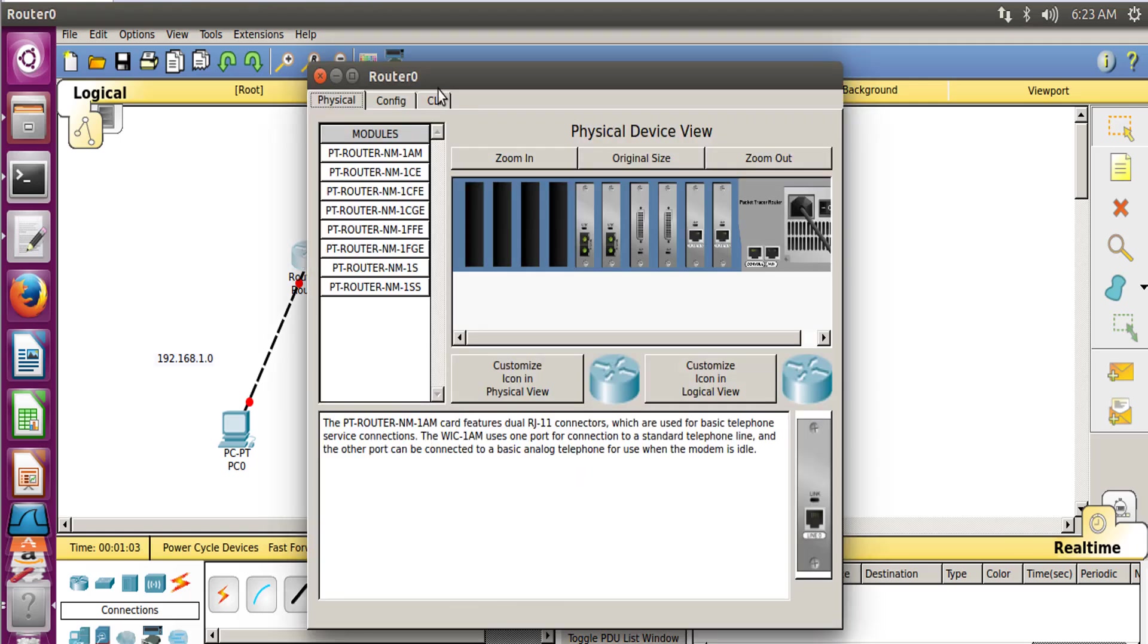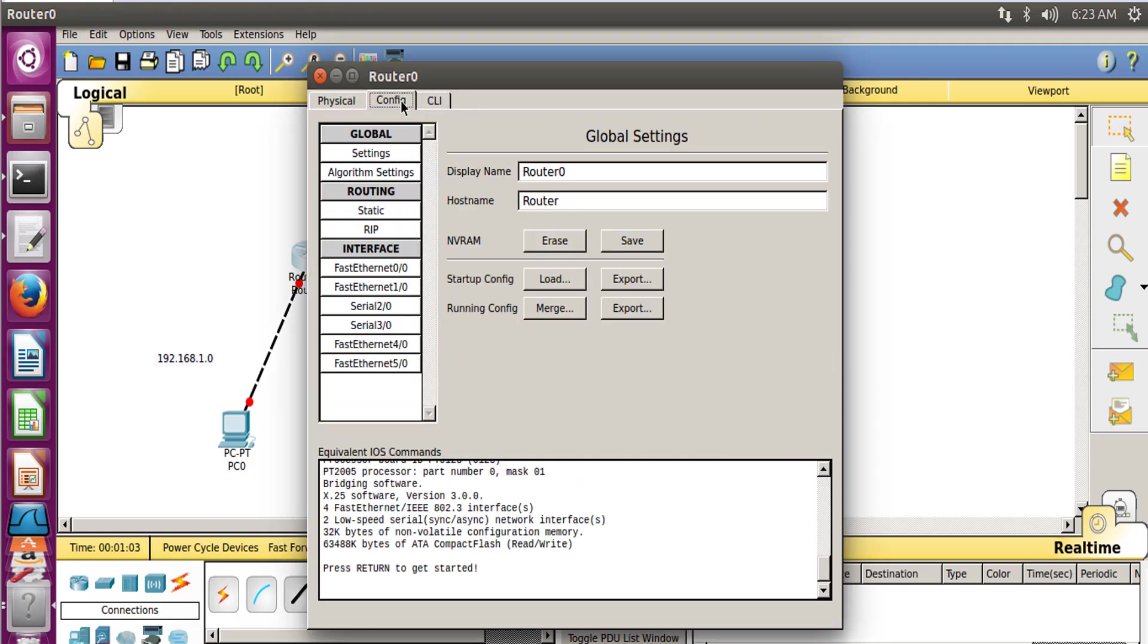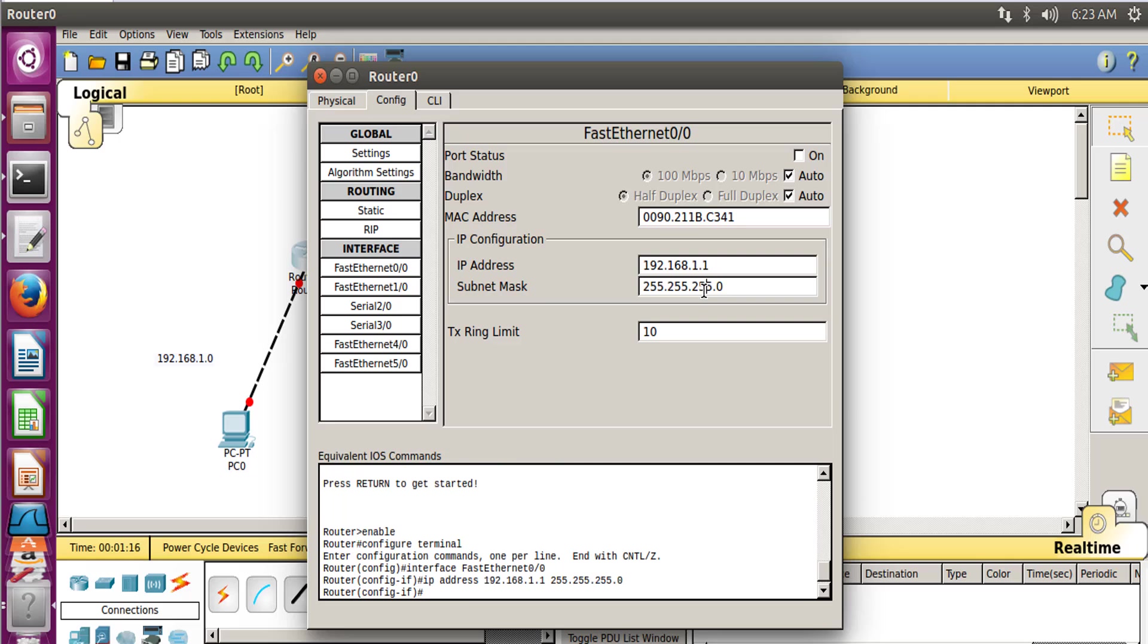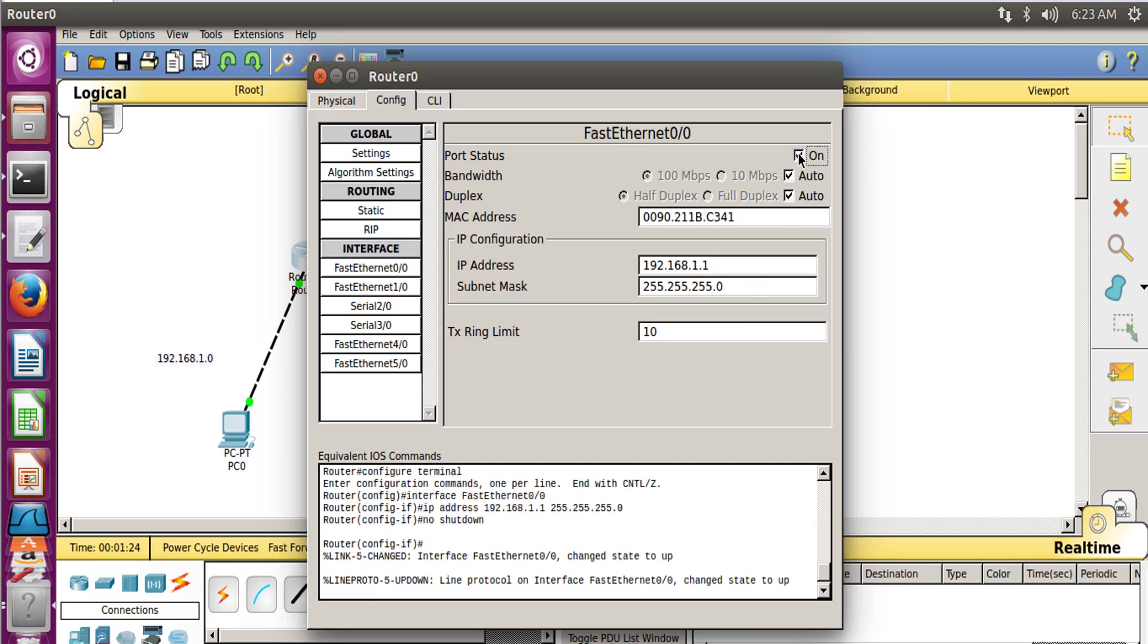Let's configure it from here now. So go to Fast Ethernet, provide the network gateway. It is 192.168.1.1. So this is the network which is connected to Router 1, so over here this is the network which we want to tell the router that it is connected to, and click Port Status On. So the link between the router and PC0 is now on.